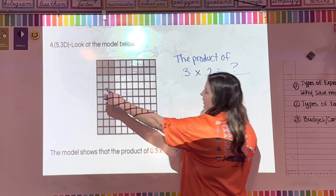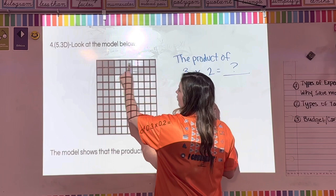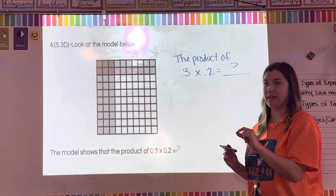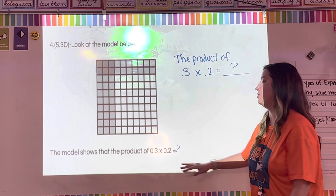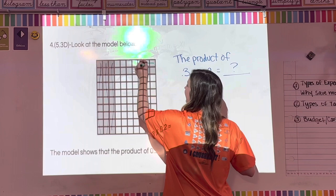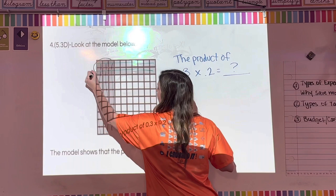The vertical or horizontal rods each equal one-tenth, because ten of them equal one whole. The individual small units represent one-hundredth. The model shows three-tenths going one direction: one-tenth, two-tenths, three-tenths. Then two-tenths going the other direction horizontally.